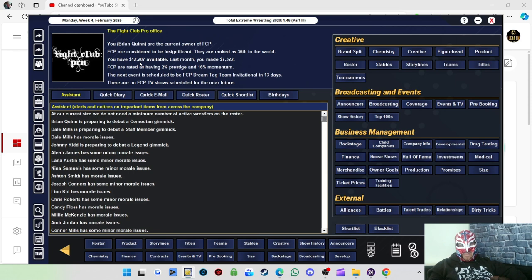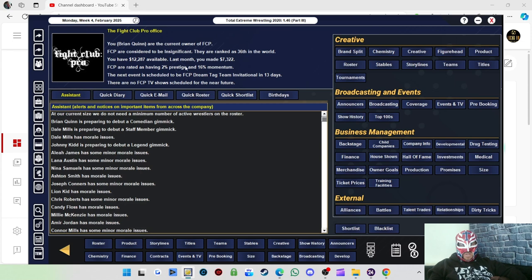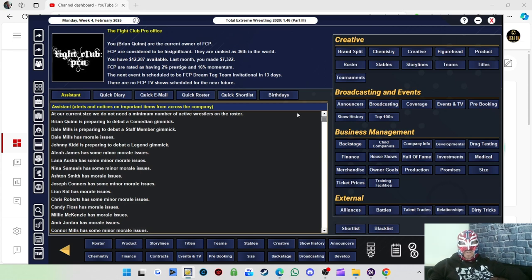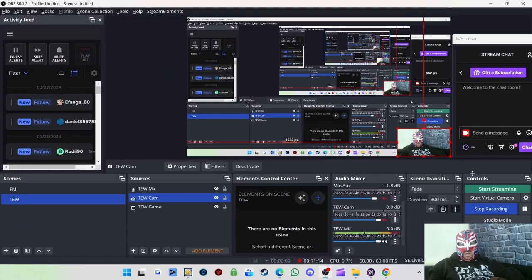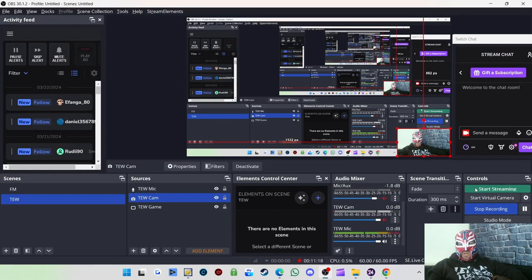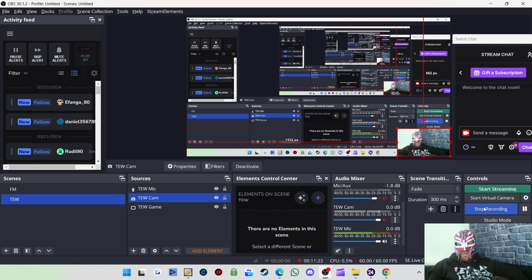We improved our popularity. Viewing figures, 600 viewers. So not too bad. Good start. Let's hope we can improve on that in time. £12,000, so it cost us a bit, but we'll be all right financially. 16% momentum now, 2% prestige. So yes, good way to end the episode. Thank you as always, everyone. We'll be back on Sunday with another episode. Cheers, bye.